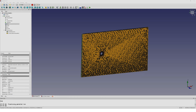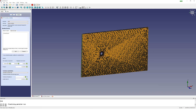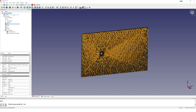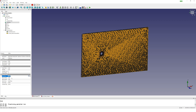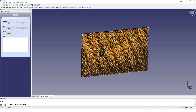I go back in my model and change the velocity to 10,000 mm per second. I change the end step time to 0.8 seconds and start the calculation.